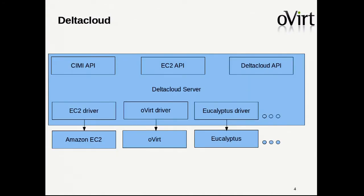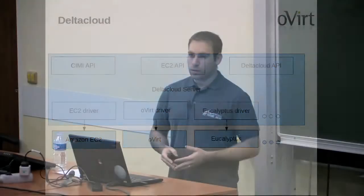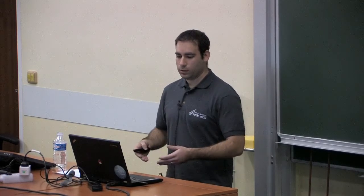How does it work? On one hand, we have these three APIs: CIMI, EC2, and the Delta Cloud APIs. The server, using drivers per each provider, allows us to extend to many providers. So there is a driver for EC2 and for oVirt and so on. Each driver actually supports a provider, so this way we can have many providers under the Delta Cloud server and use the specific APIs that we already know.